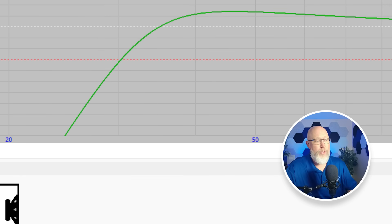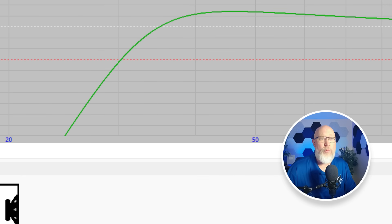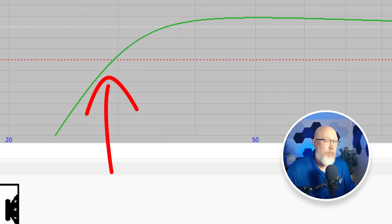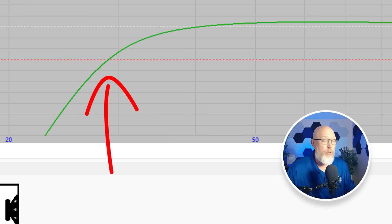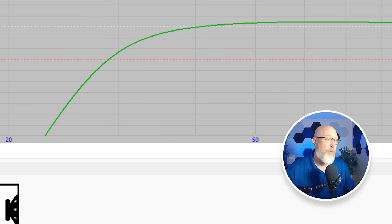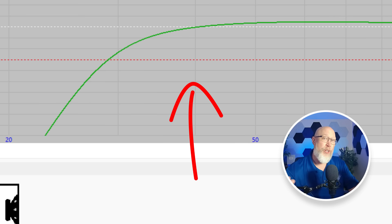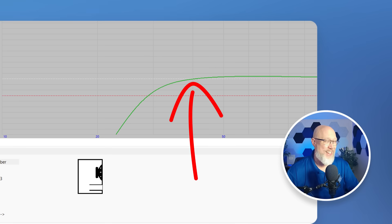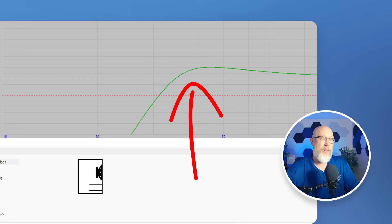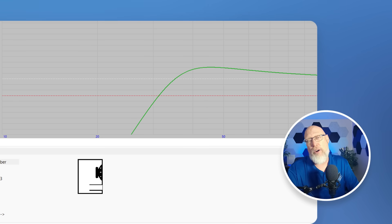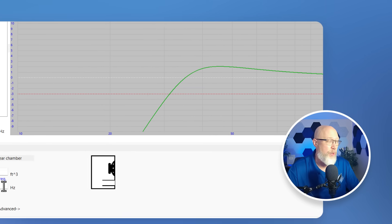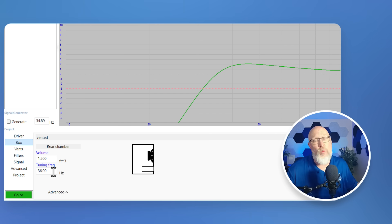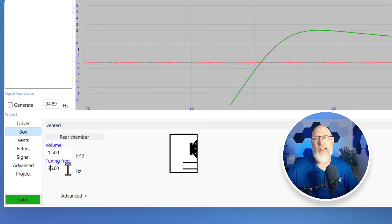Let's bring it back down to 1.5 cubic feet. As you tune lower, the green line right down here where it crosses the red line, that's the F3 point. That F3 gets lower as you tune lower. But you'll also notice that hump around 30 or 40 hertz is going to get smaller. So that's the idea. We're trying to balance out output versus low end extension. I'm going to go with a 36 hertz tuning frequency because that seems reasonable given the constraints that we have.